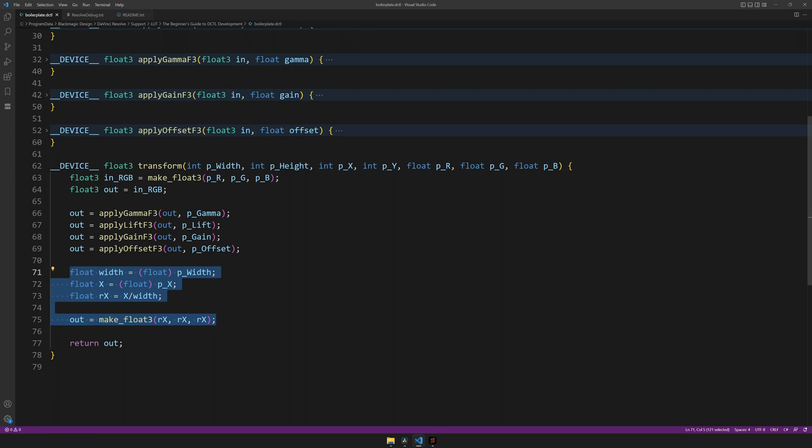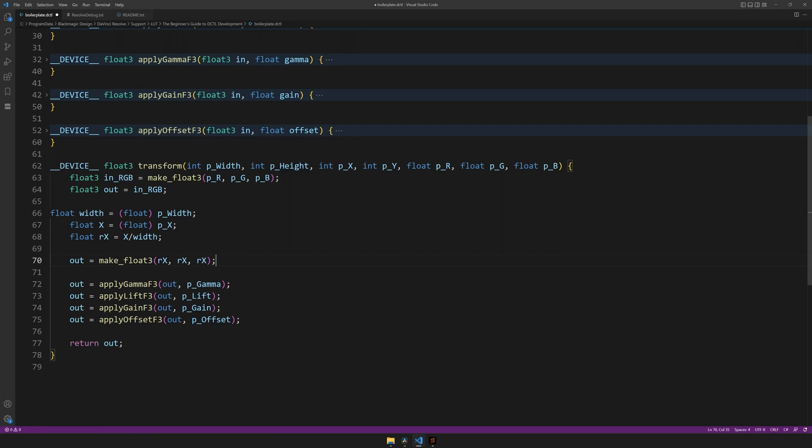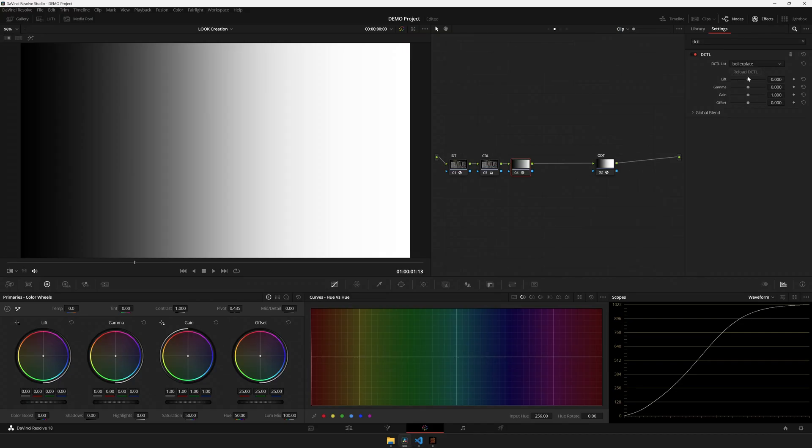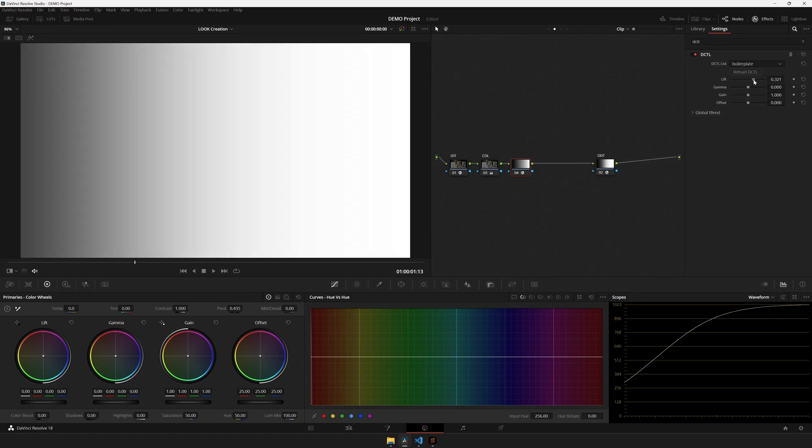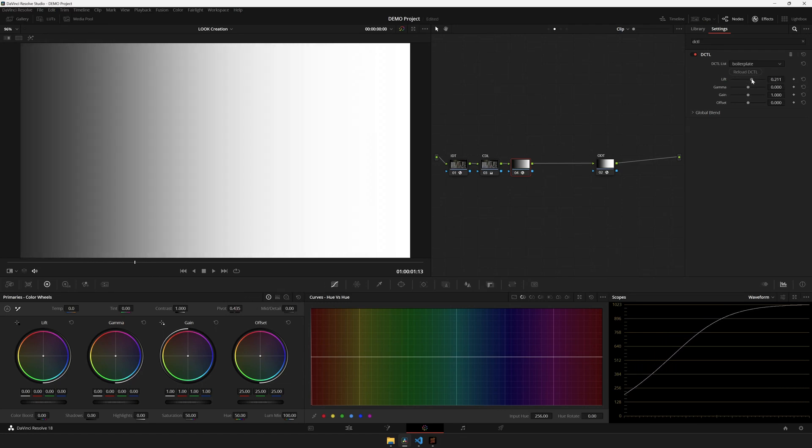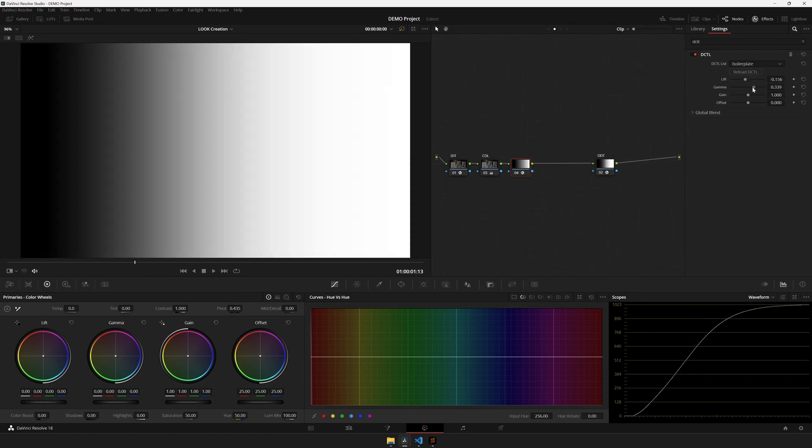To fix this, let's simply take the ramp and move it above the lift gain and offset. Hit save, hit reload, and what do you know, it works beautifully.